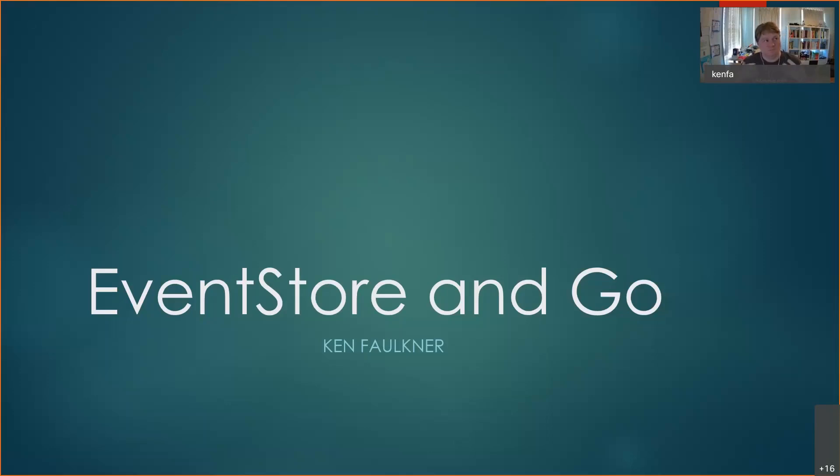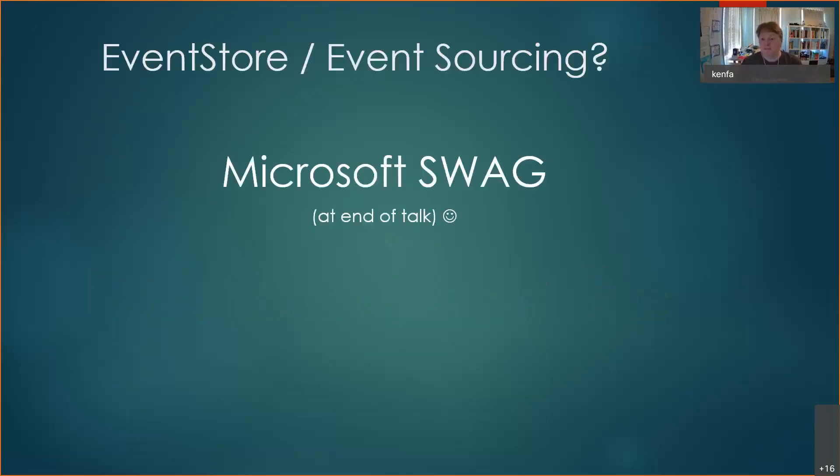I'd just like to go along the practical side of using this. I have some Microsoft swag as well, but I will give the code out at the end so it'll be more of a case of who can type the code out the quickest.